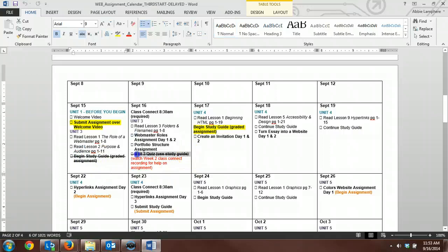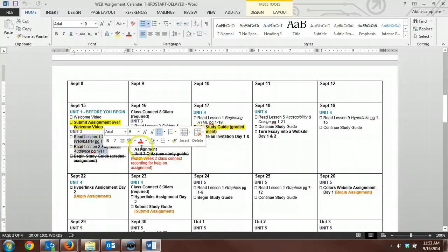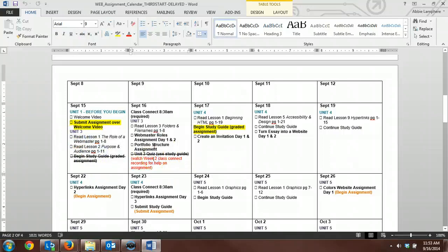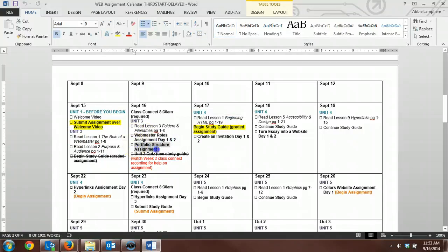But you still need to read through the text in order to get these assignments completed. You have to complete these assignments because they come into play later on in the course. So you'll definitely want to make sure you're getting those completed.